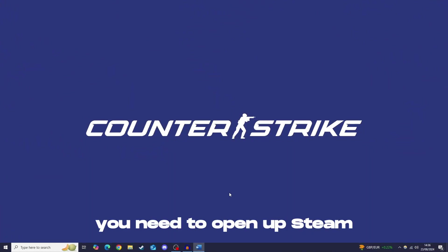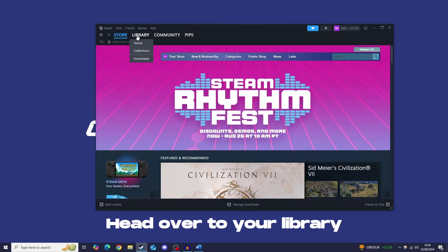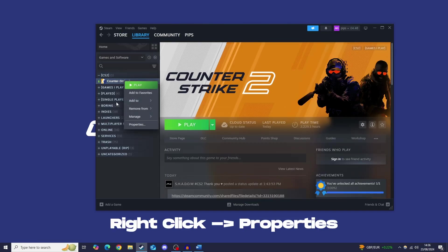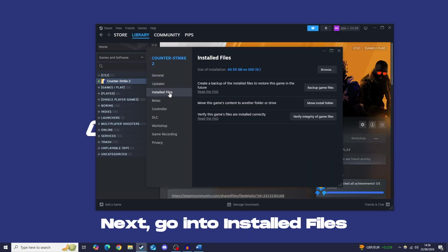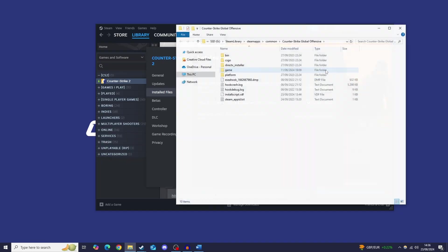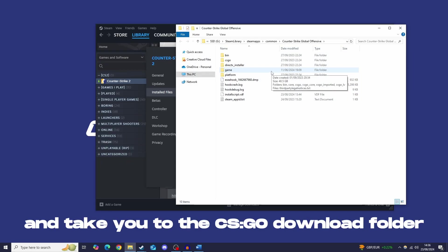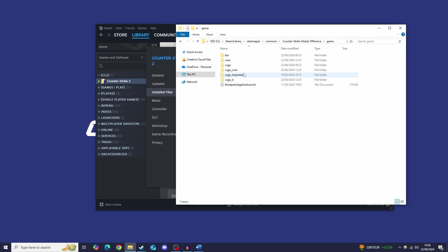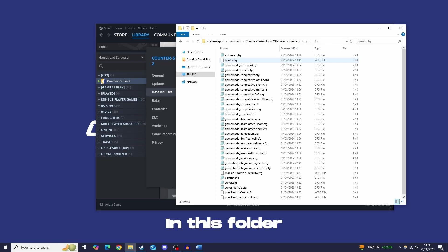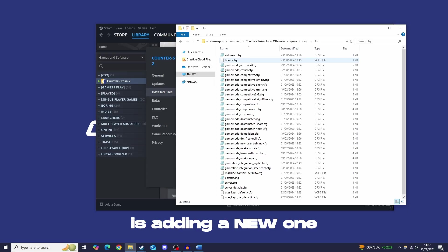So to start off you need to open up Steam, head over to your library, find CS2, right click it and hit properties. Next you want to go into installed files and then browse. You should see your Windows Explorer pop up and take you to the CSGO download folder. Next you want to hit game, CSGO and then CFG right here. In this folder you will find a load of CFG files and what we are going to be doing is adding a new one to this list.